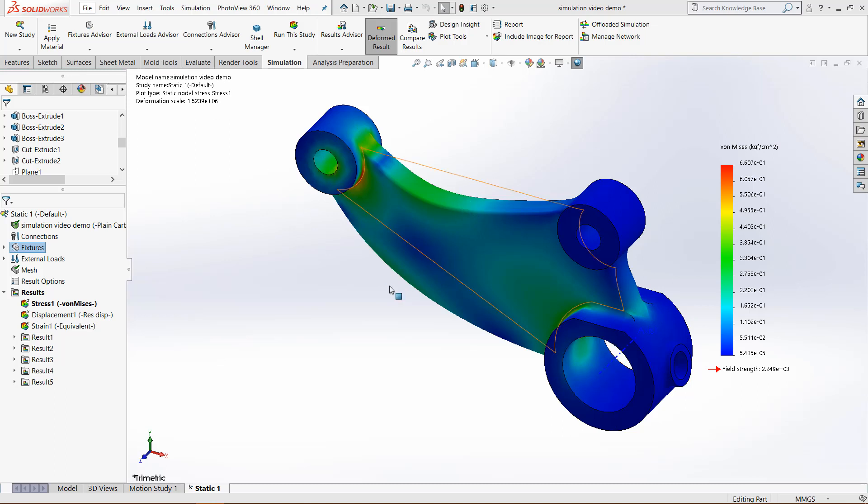On this upper face, right here, not the one I'm selecting, just the curved one right here.